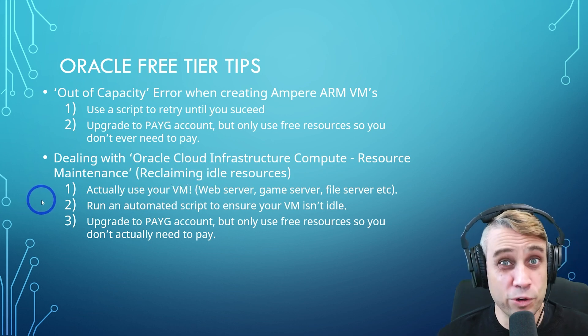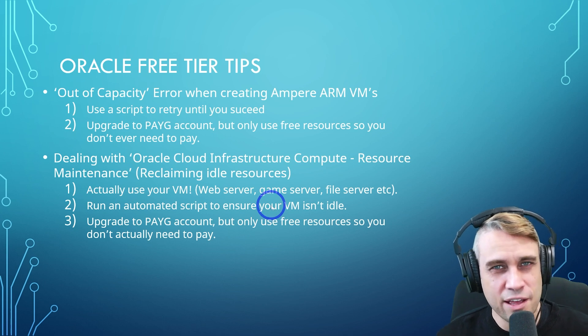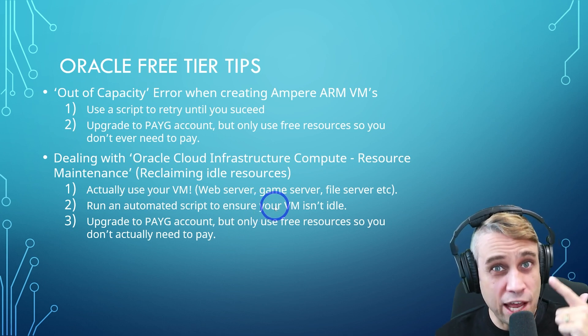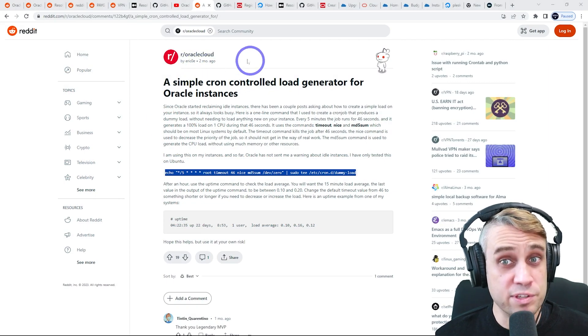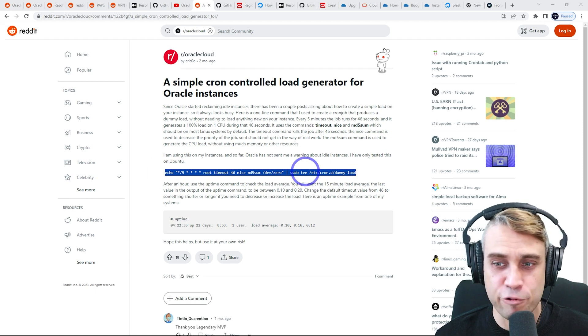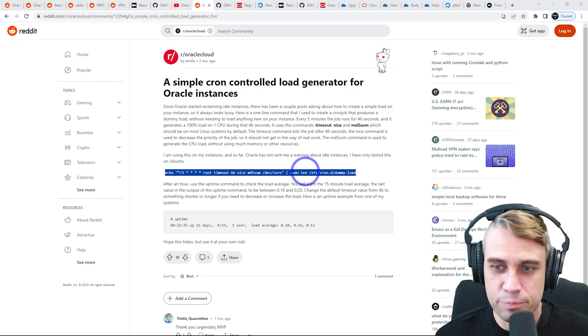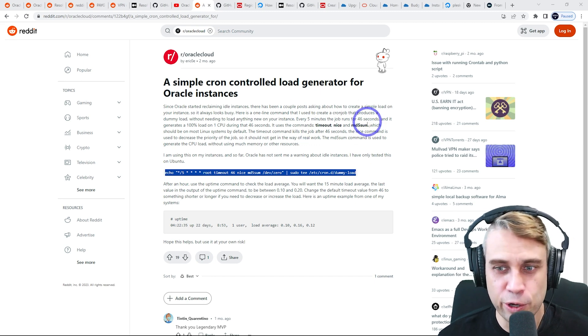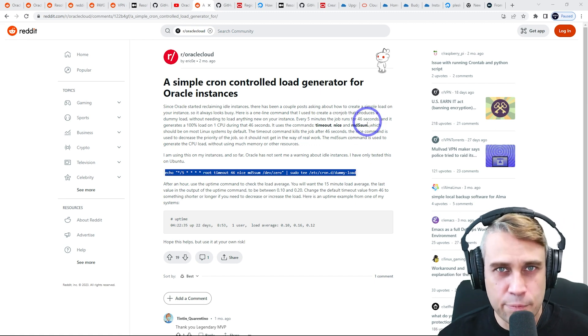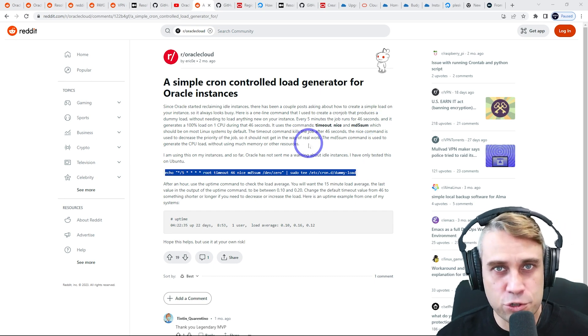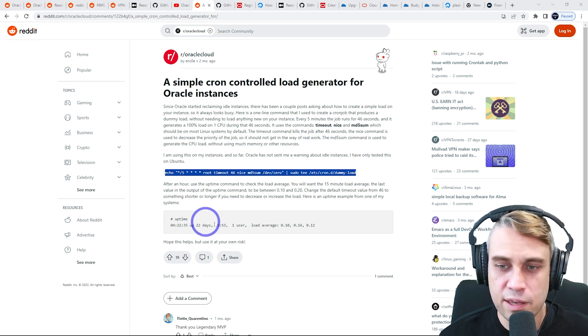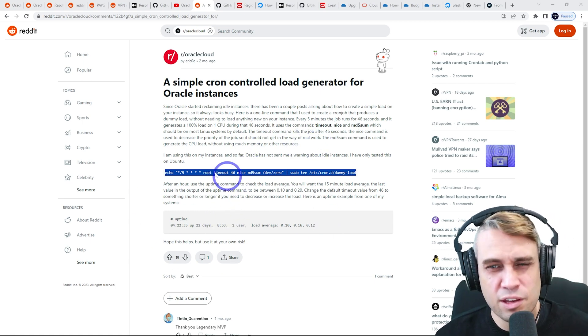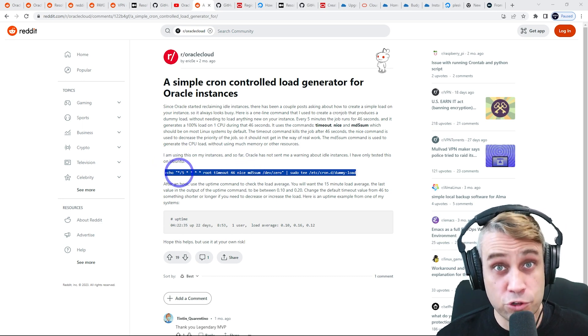Number two, if you don't want to actually do that, you can actually run an automated script to just make sure that you're actually using a little bit of CPU power all the time. I'll show you how to do that in a couple of ways. So a user called Erico has posted this on the Oracle Cloud Reddit. You basically just add a cron job that runs a little bit of a work every five minutes and it'll just run for 46 seconds, a bit of CPU load. And just running that as a low priority in the background, it'll make sure that you are actually activating the virtual machine all the time and you don't get classified as idle. He's had some success with this script. Very simple, just one line that you paste into your terminal.